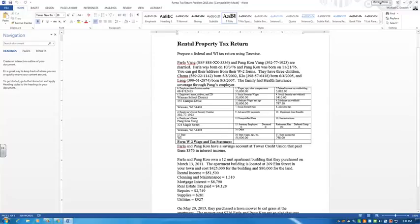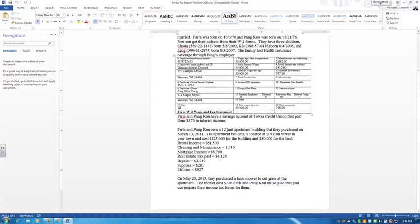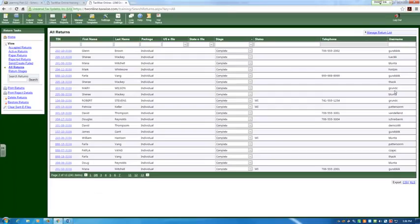In that document you will be preparing a tax return for the Vangs, Farla and Chihuahua. It has their social security numbers and the various birth dates needed, as well as a W2. The important part is down at the bottom where they have the actual rental property — an apartment building, a 12-plex — along with a purchase price for the building and for the land.